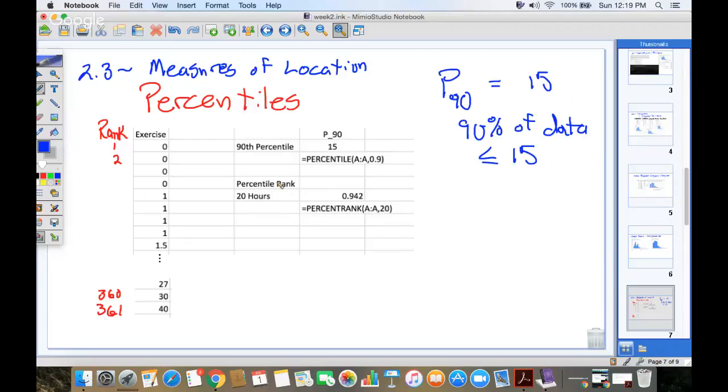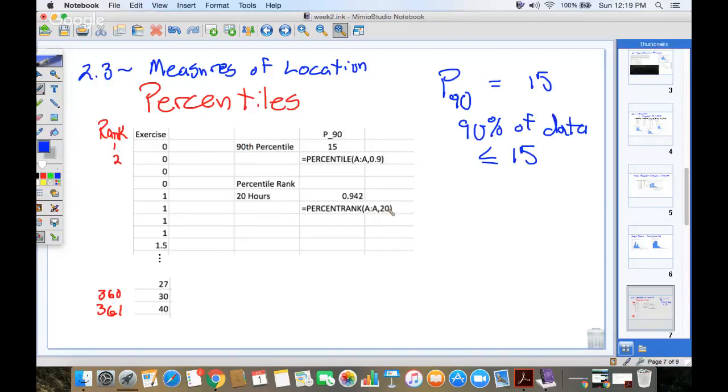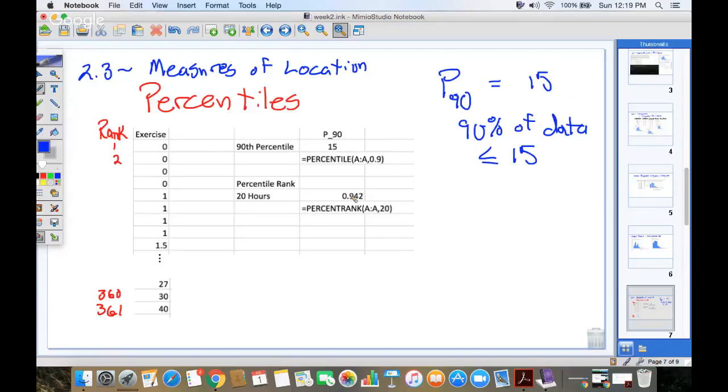Percentile rank kind of goes the other way. If you pick a number in the list, let's say I exercise 20 hours per week, and I want to see how I compare to everybody else. So I asked Google to look at my list, column A, and look for the number 20 in there and find out what percent of the data is less than or equal to 20 hours per week. And Google came back and said 94% of the data, 94% of the students exercise less than 20 hours per week.